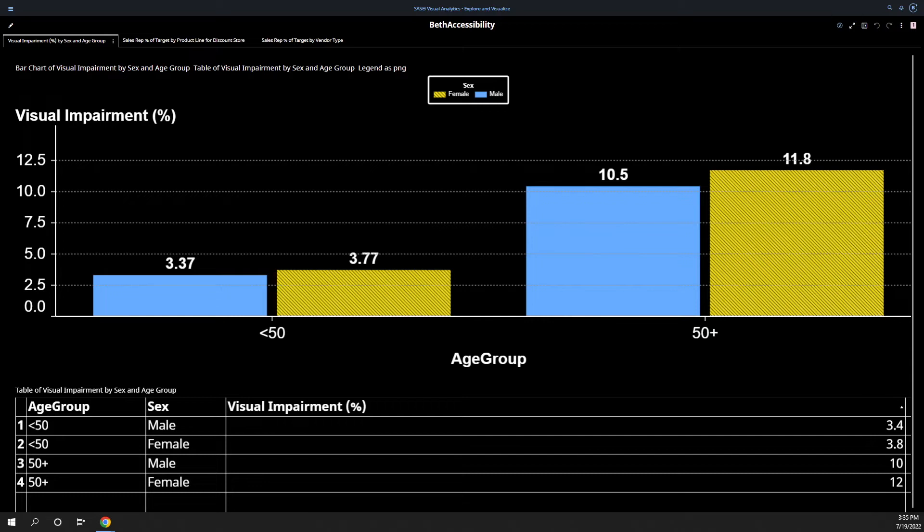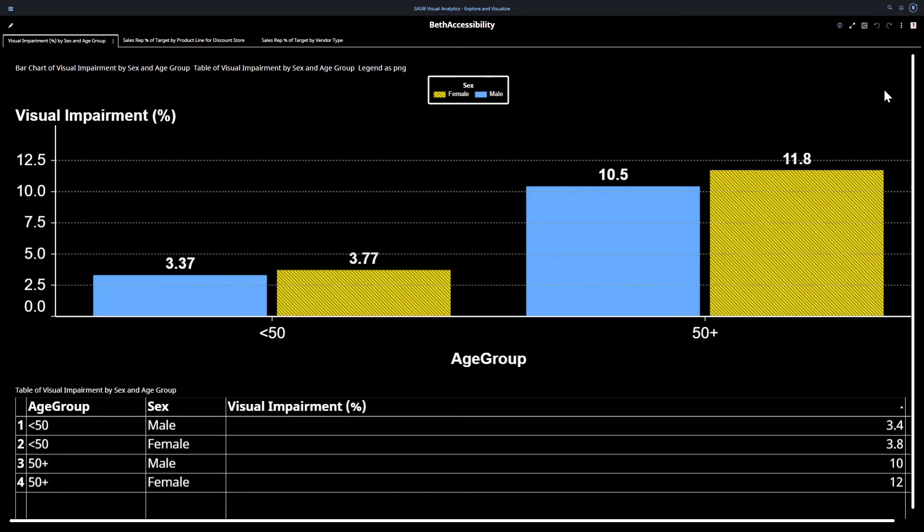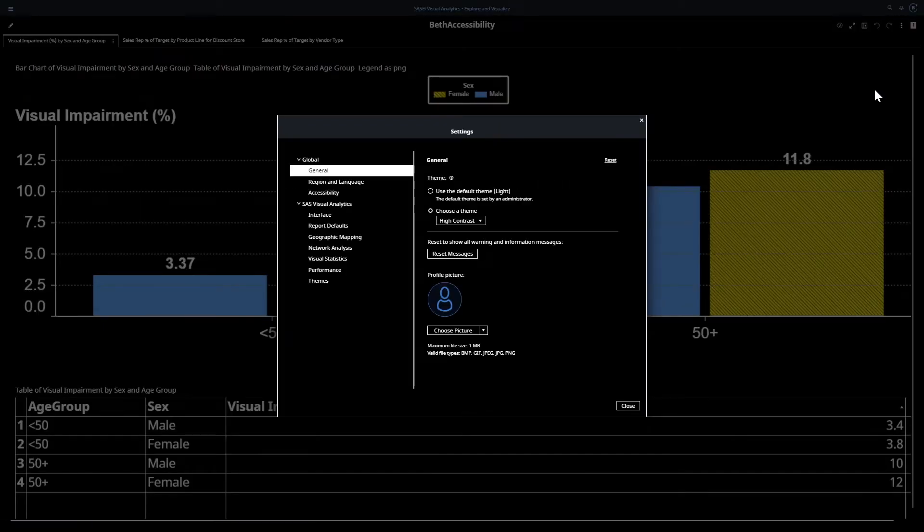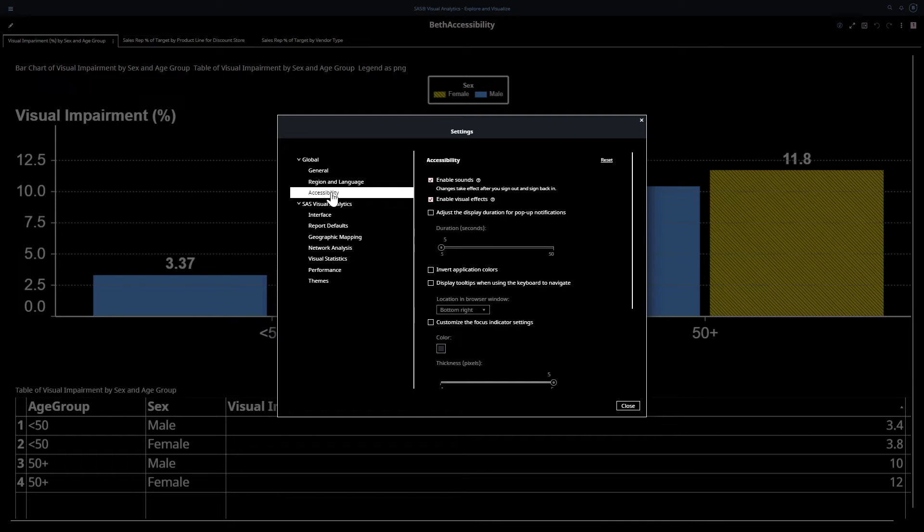So let me show you some important settings. Settings are available from the user profile, which is at the top right. And if you select settings, you can see global. And under global is general, region, language, and accessibility.